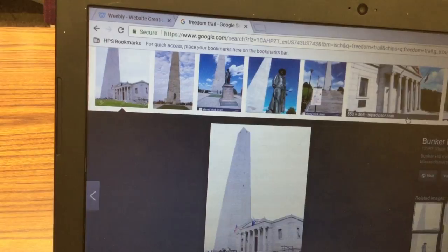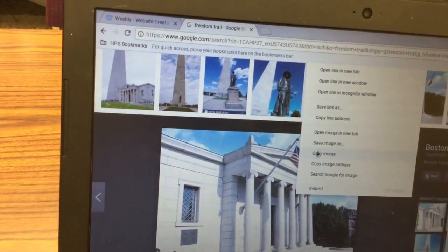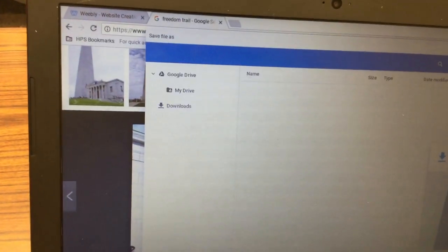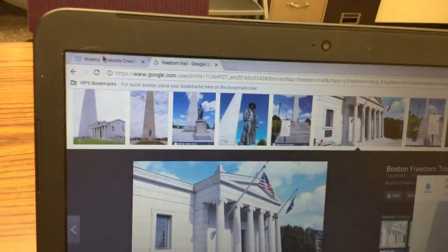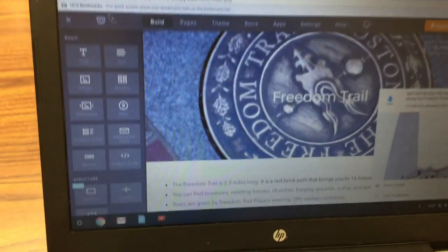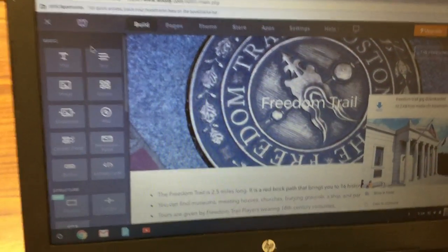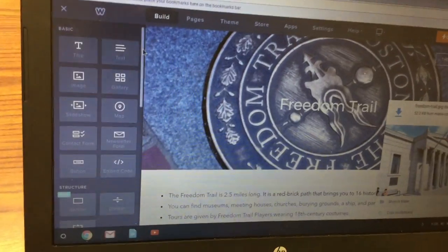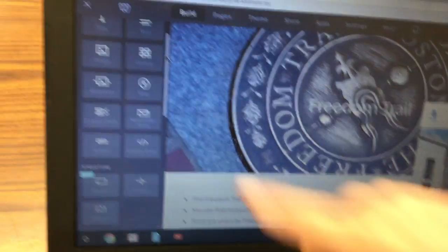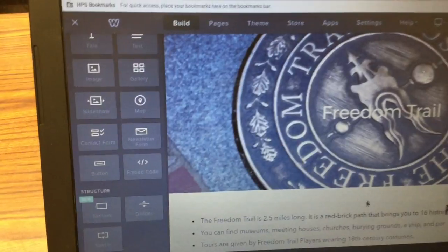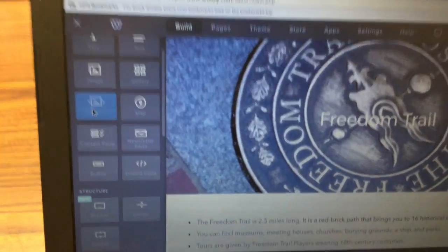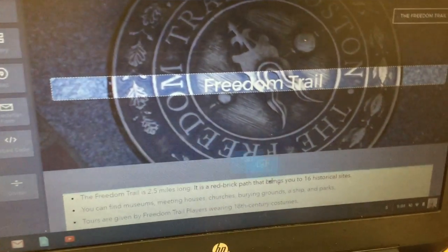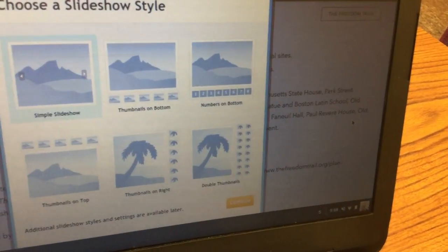You'll go into Weebly and then what you're going to do next is you're going to find where it says slideshow and you're going to click and drag the slideshow to go on to the right-hand side.